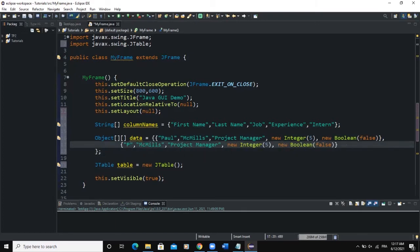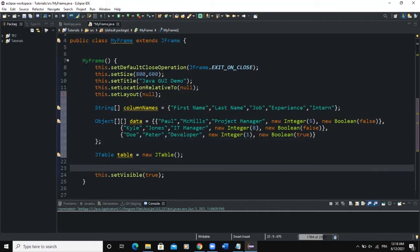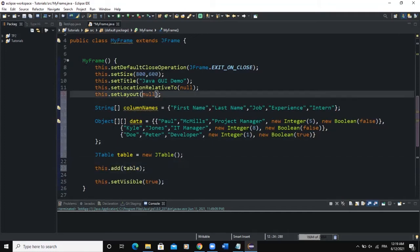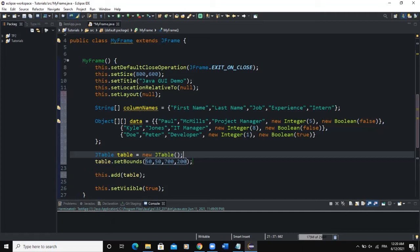If we want to add more data we copy the row and change the values: 'Kyle', 'Jones', 'IT Manager', new Integer, new Boolean false. Let's add a third one: a developer, Boolean true. Now let's add our table to the frame — we say this.add(table). The table will still not show because our layout manager is set to null, so we call setBounds(50, 50, 700, 200).